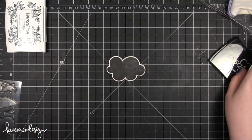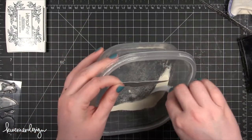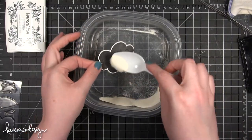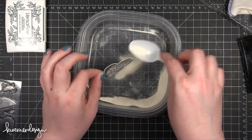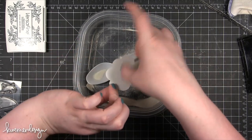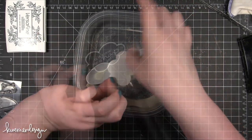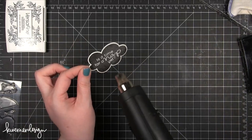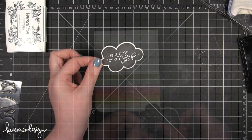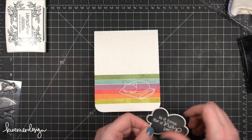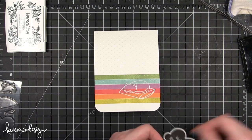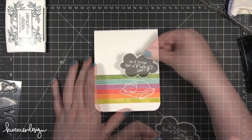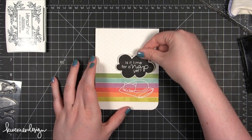This sentiment is stamped in VersaMark ink, and I'm just sprinkling on some white embossing powder. The embossing powder is going to stick to all the areas where there was ink, the VersaMark ink. I heat set that until it melts, and then I'm wiping off any of the powder that's still sticking around.